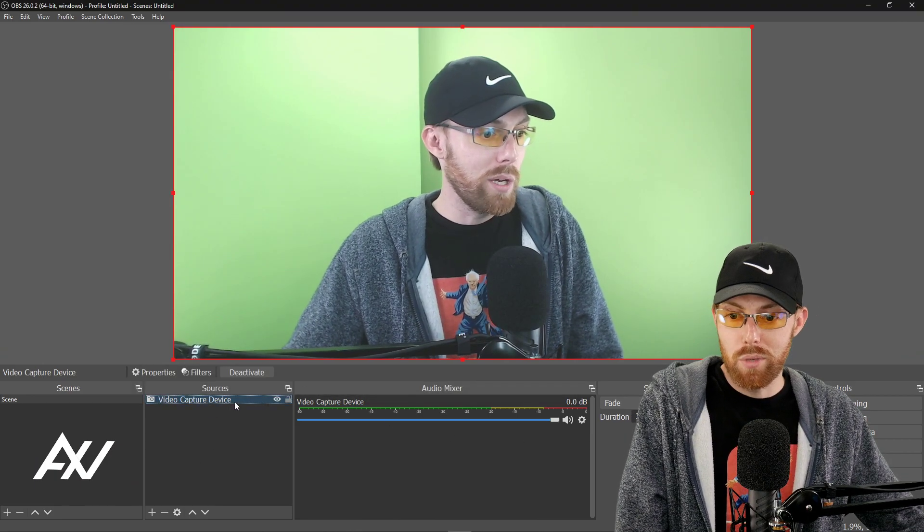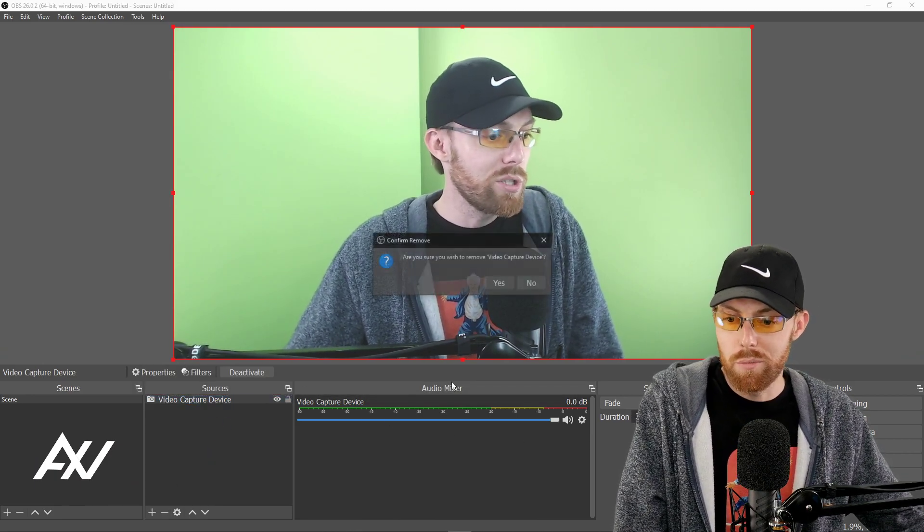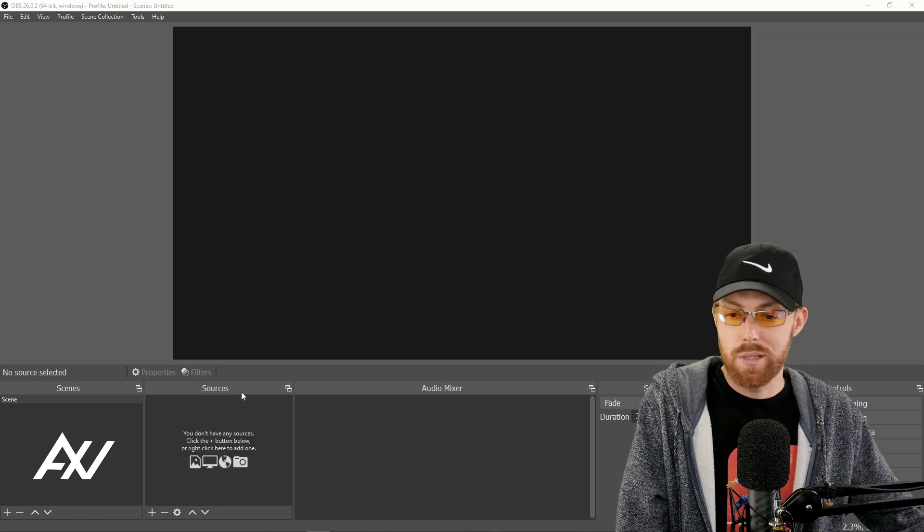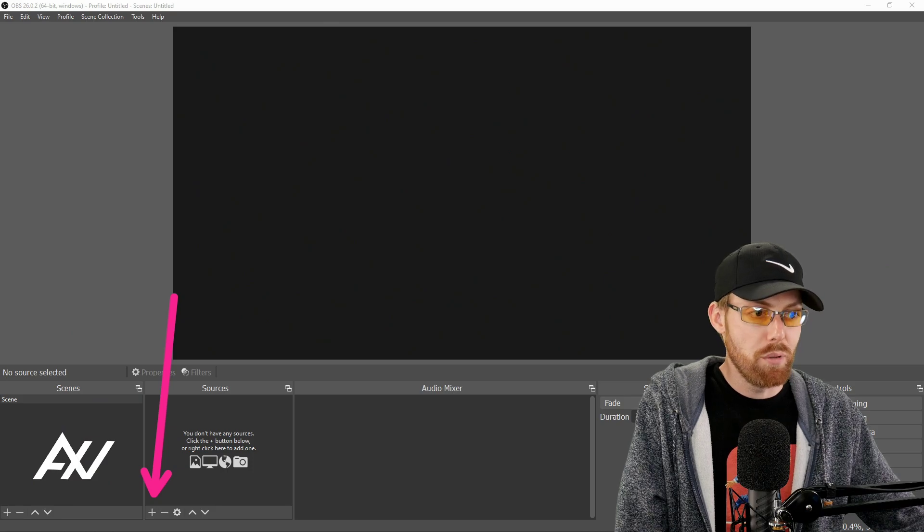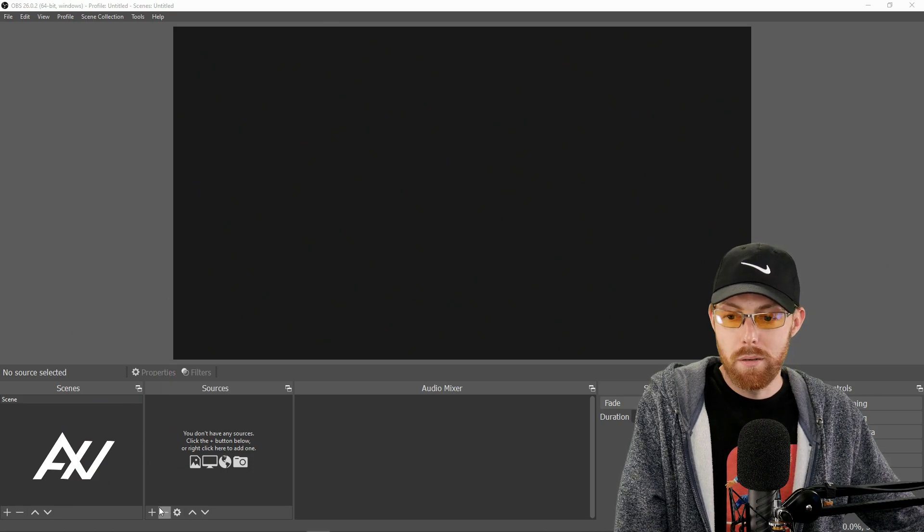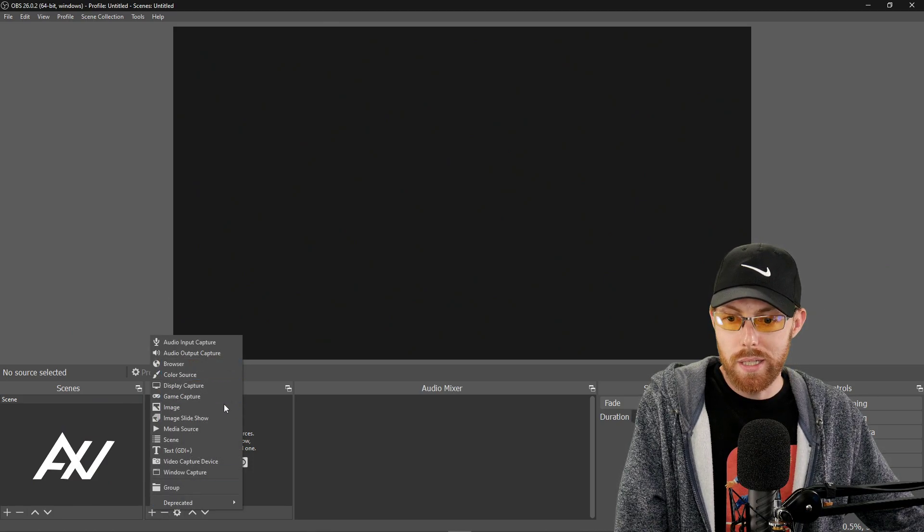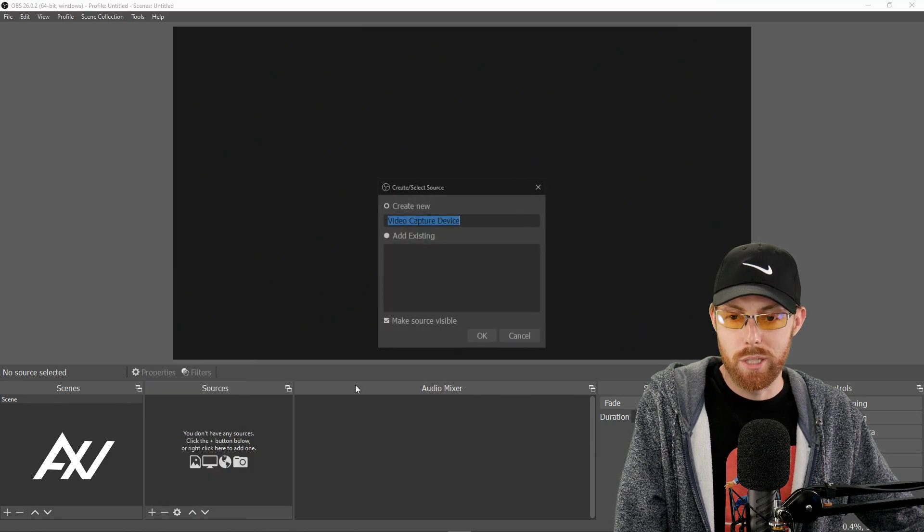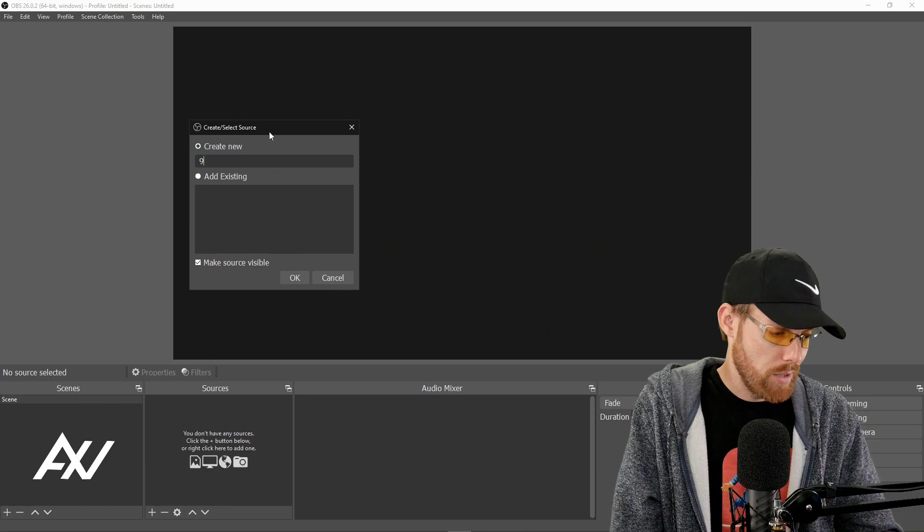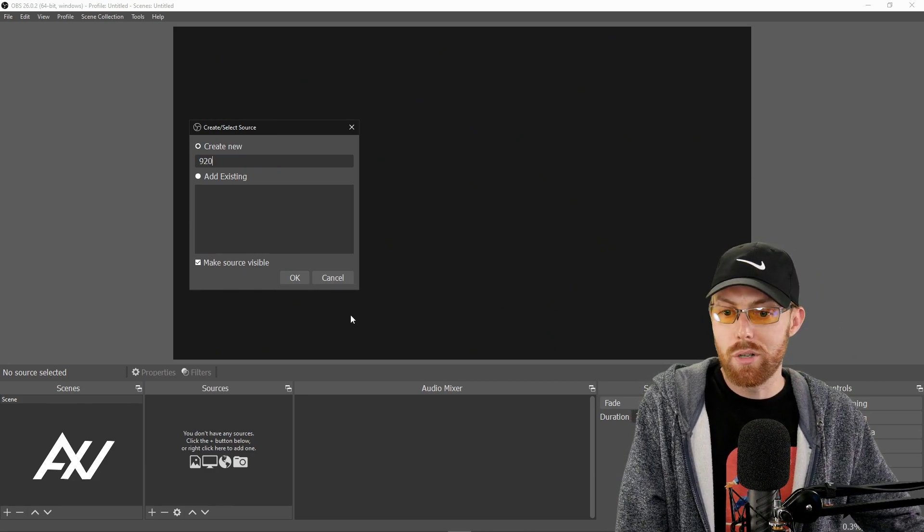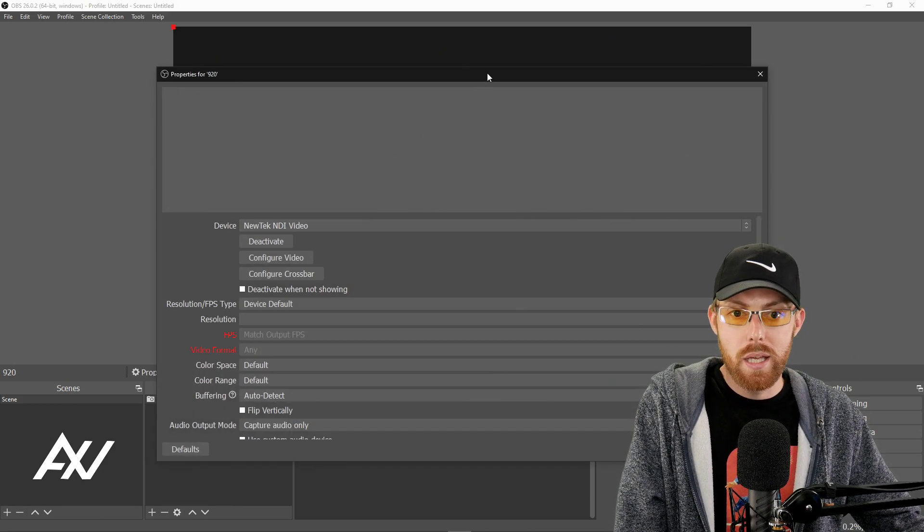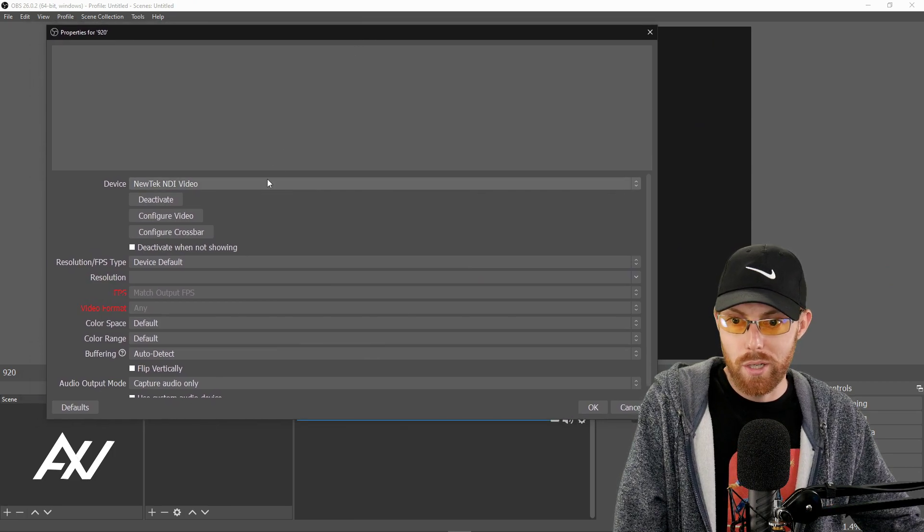Now what about adding the actual webcam? As you can see, mine's already added. Let me just take it away. Let's go through that process together. Go to sources down here, hit the plus button. And then go ahead and hit the video capture device. That's what we're going to be adding today. Name it, whatever you want. I'll just add mine. I'll call mine C920. You call yours, whatever you want.